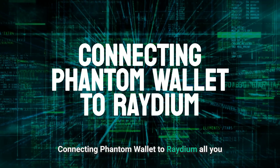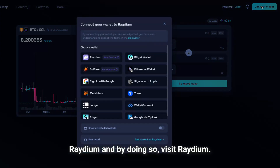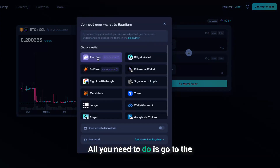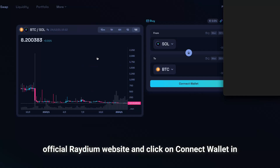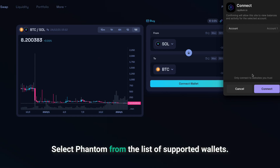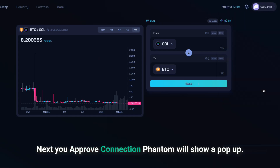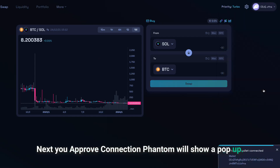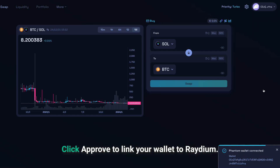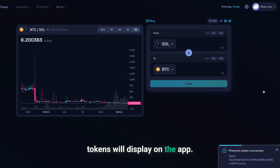Connecting Phantom wallet to Raydium. Visit the official Raydium website and click on 'Connect Wallet' in the top right corner of the Raydium app. Select Phantom from the list of supported wallets. Next, approve the connection — Phantom will show a pop-up. Review the connection request and click 'Approve' to link your wallet to Raydium. Once connected, your wallet balance and tokens will display on the app.